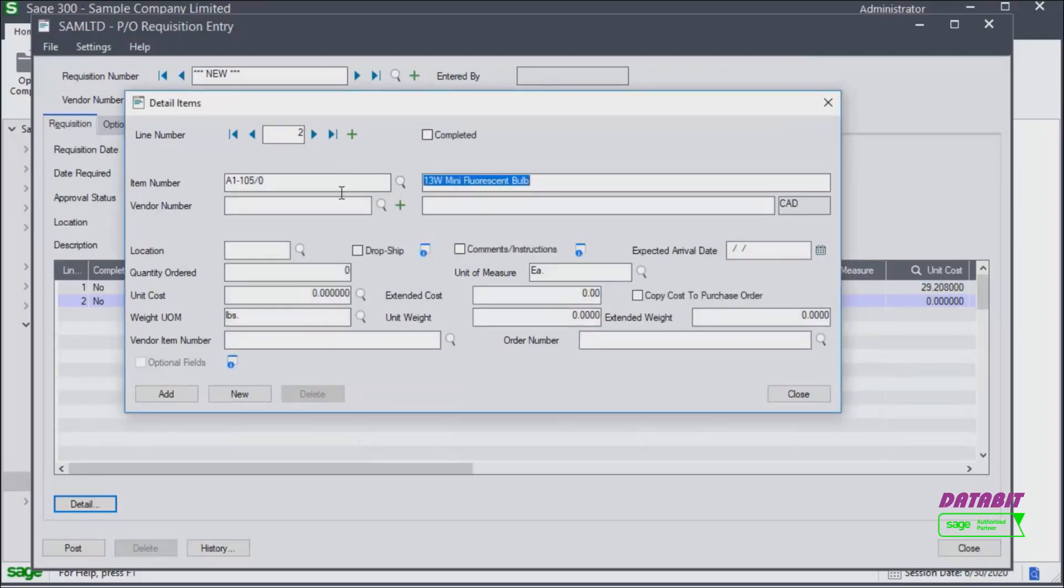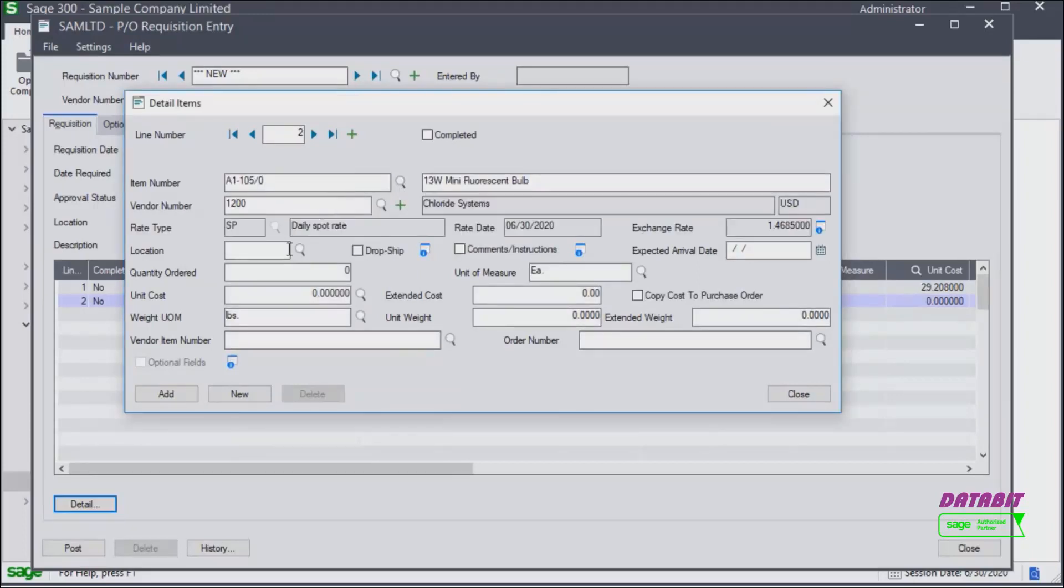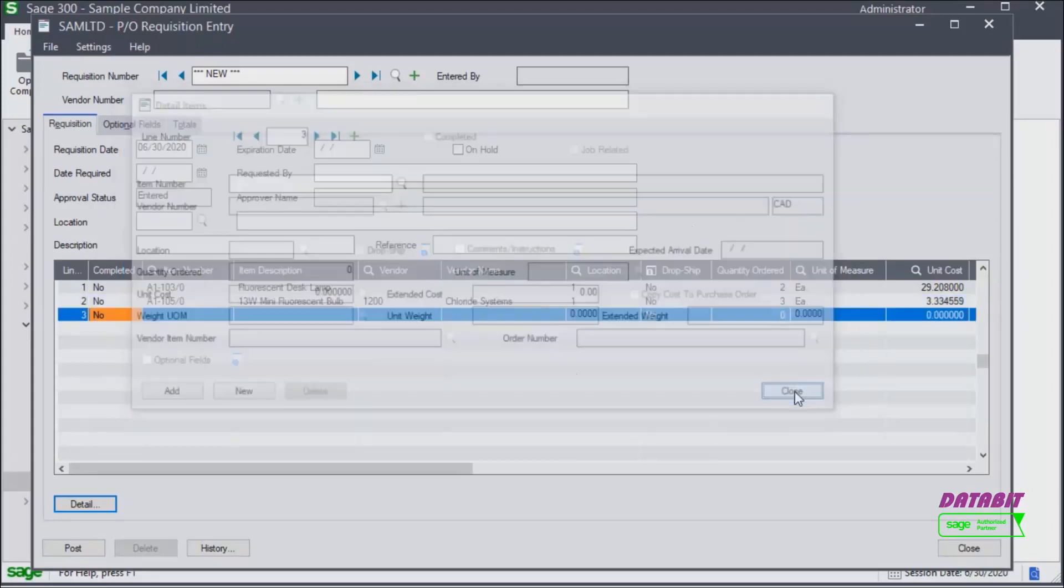Let's assume in this case that we want to specify a vendor. And enter location, quantity, and unit cost. When finished adding the details, click add and close.